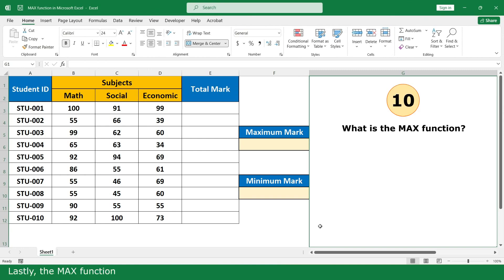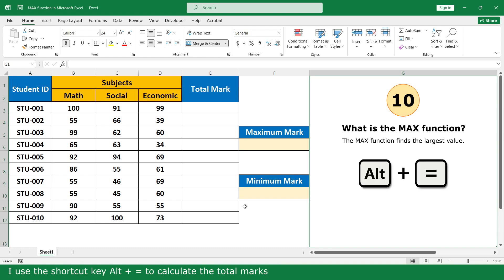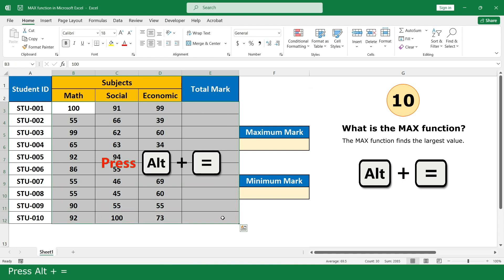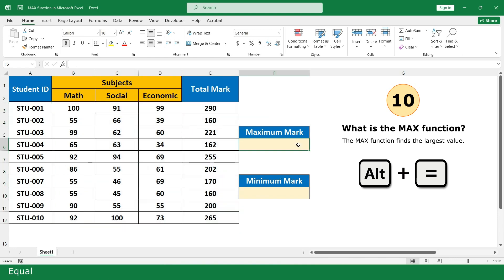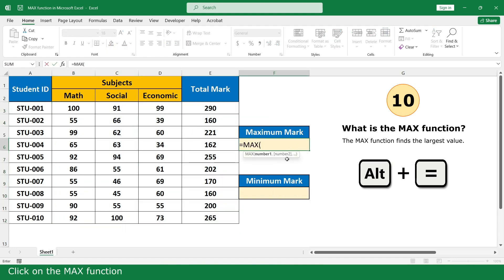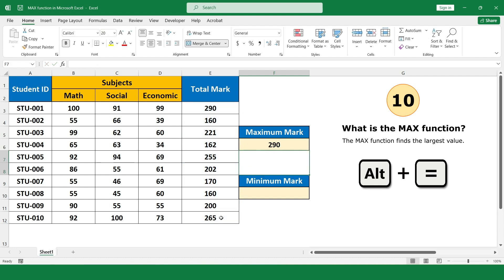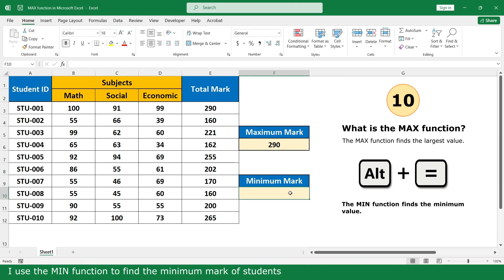Lastly, the MAX function — the MAX function finds the highest values. I use the shortcut key Alt plus equals to calculate the total marks. Select all, then press Alt plus equals. Now I use the MAX function: type equals, click on the MAX function, select all the total marks, close the parenthesis, and press Enter. The MIN function finds the minimum value — I use the MIN function to find the minimum mark of a student.